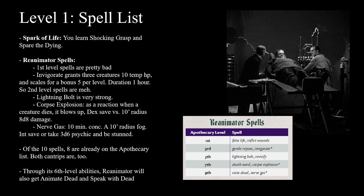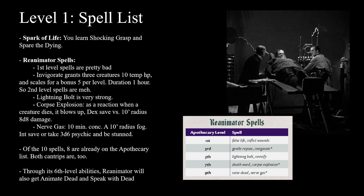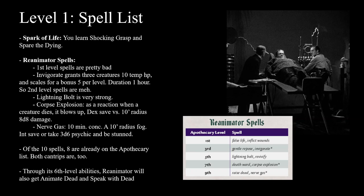Unfortunately, Corpse Explosion will often hit your ally who just killed something. Maybe your ally is ranged, so maybe it's all right — it's situationally pretty powerful. Nerve Gas is a 10-minute concentration, 10-foot radius fog. Any creature that starts its turn there or enters makes an Int save or takes 3d6 psychic damage and is stunned. A persistent stun-effect fog is pretty great, and your creature might be able to grab enemies and push them in. Overall the spell list generally fits — strong options — but it's not dramatically improving the flavor or power.